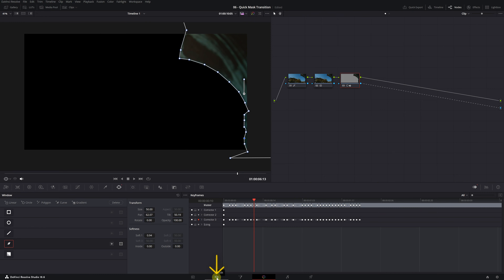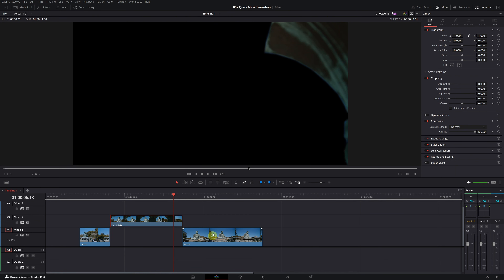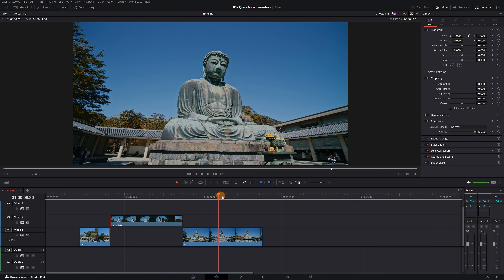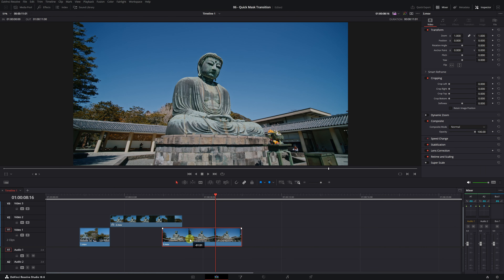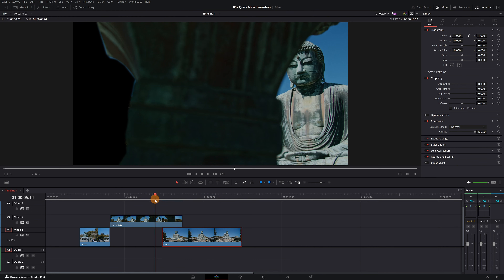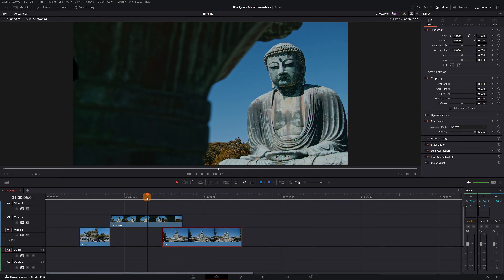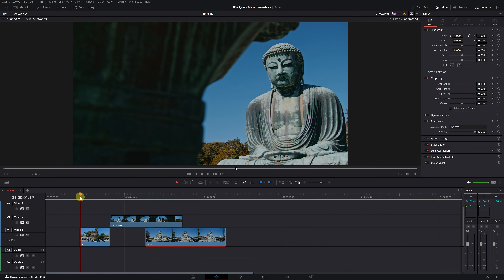Let's go back to the DaVinci Resolve editing module. This is the clip where we created the mask and removed a part of the background. We need to place this clip on a higher video track — let's put it on video track 2. Now it's as simple as placing the next video clip we want to transition to just below it. This way, the second clip will appear in the space we removed. We need to ensure that the clip is correctly positioned throughout the entire transition. Find the exact frame where the removed background part no longer appears, and place the bottom clip right at that frame.